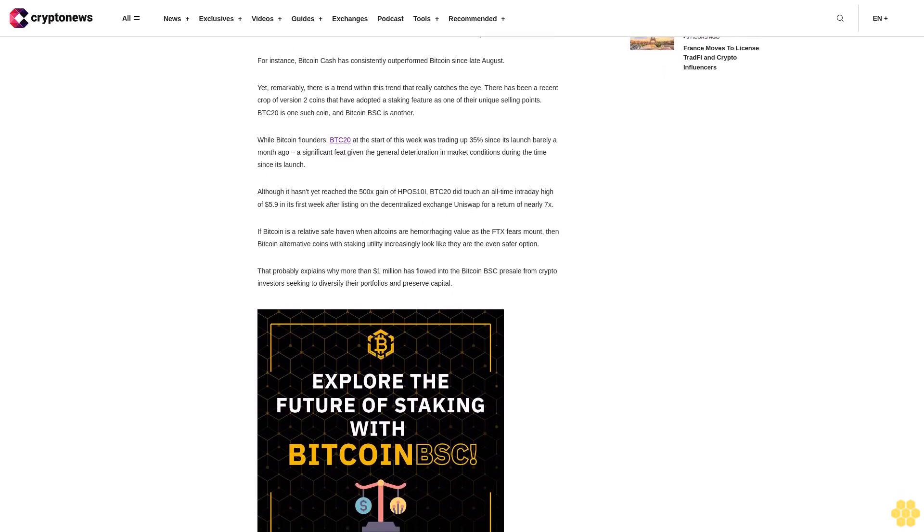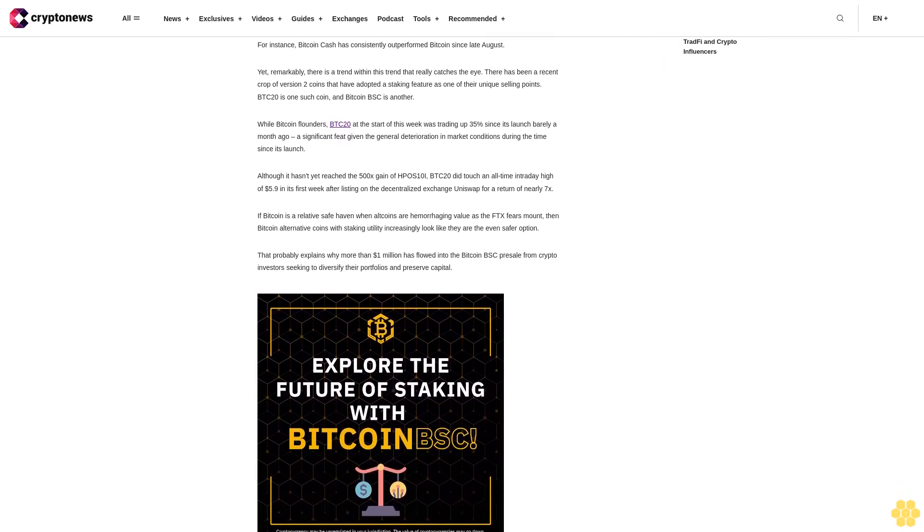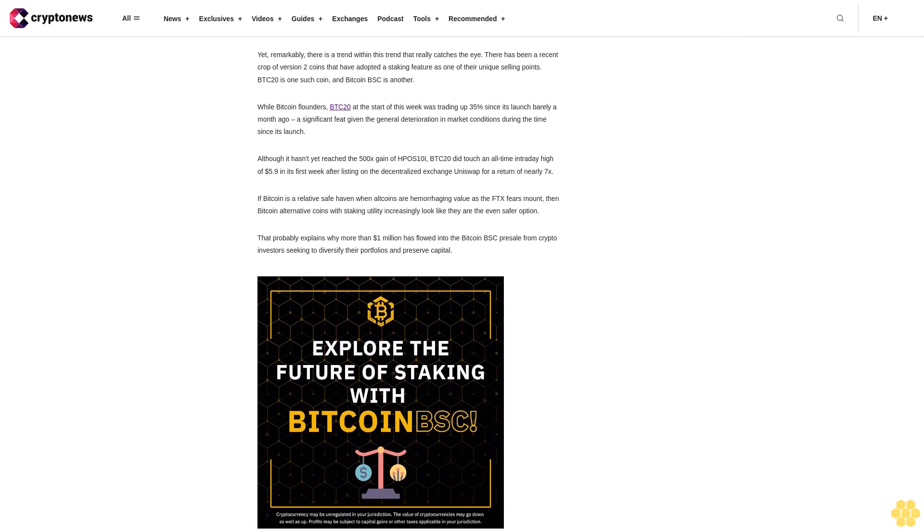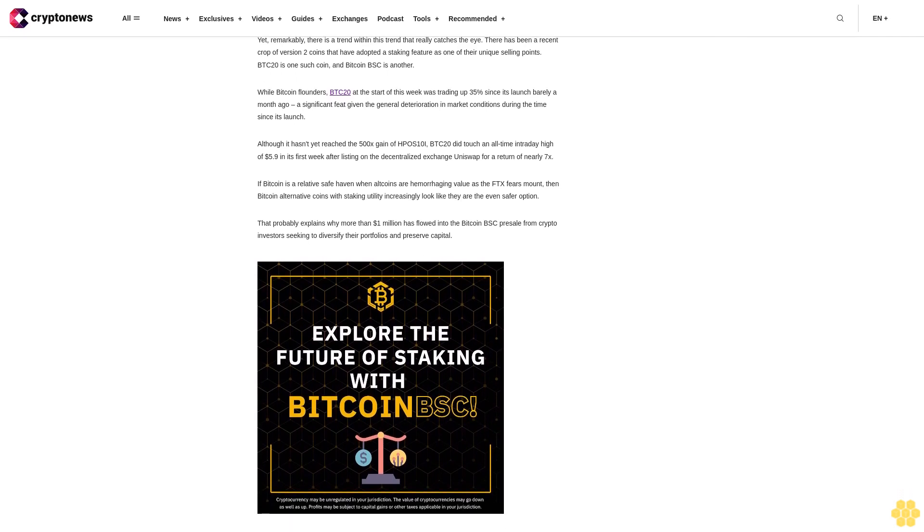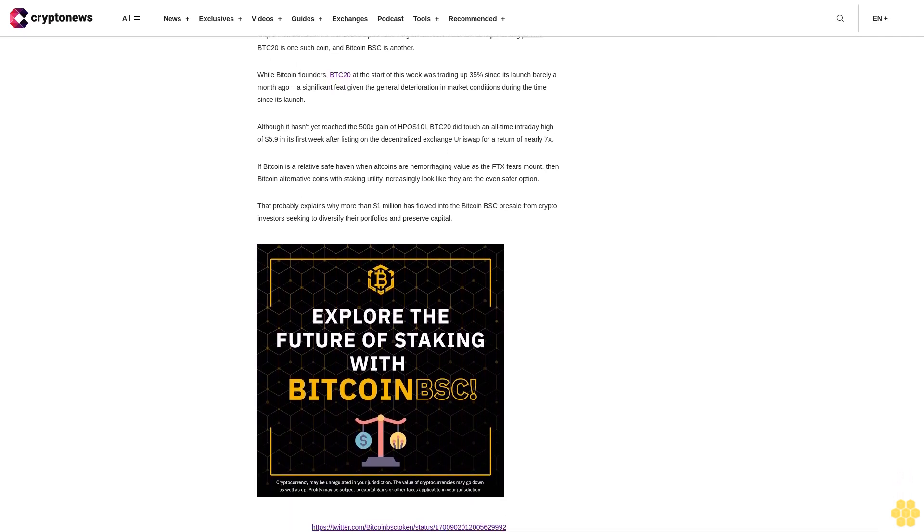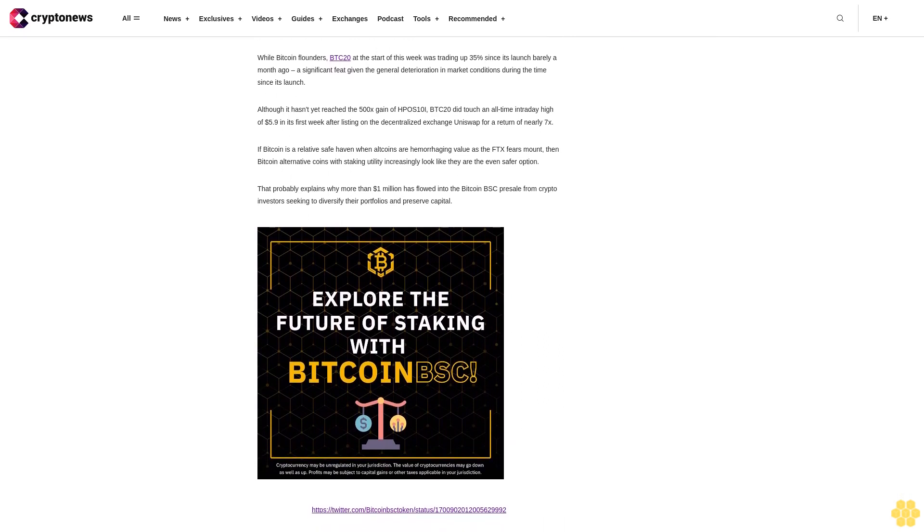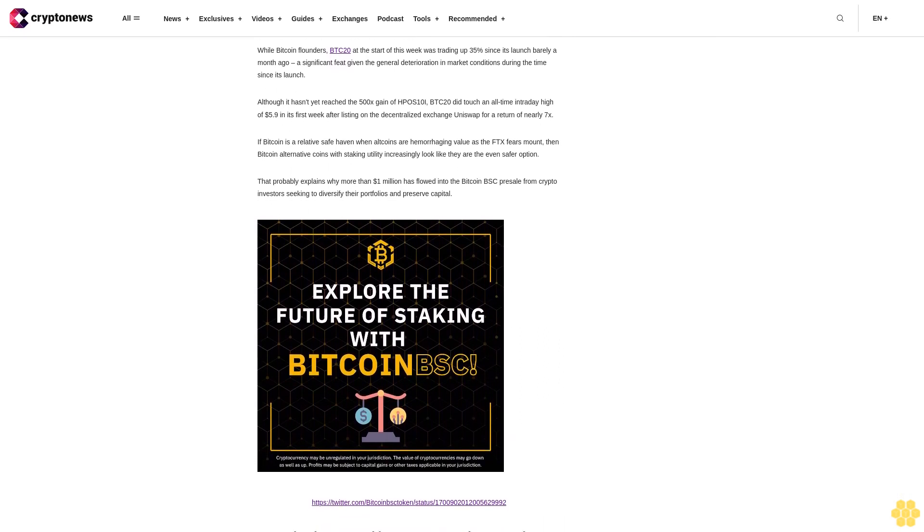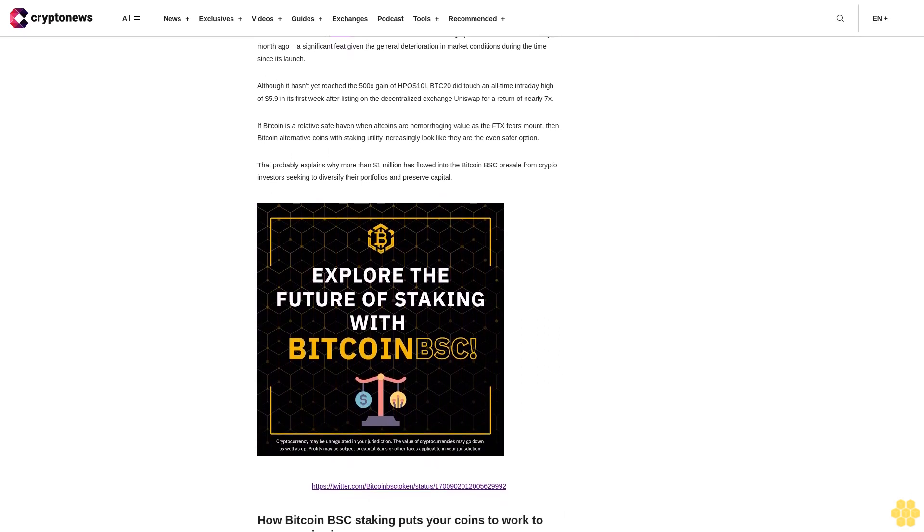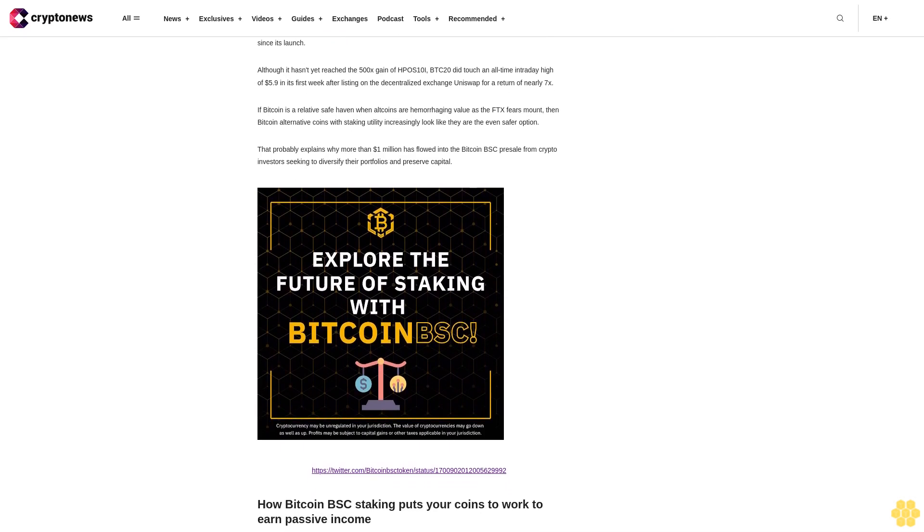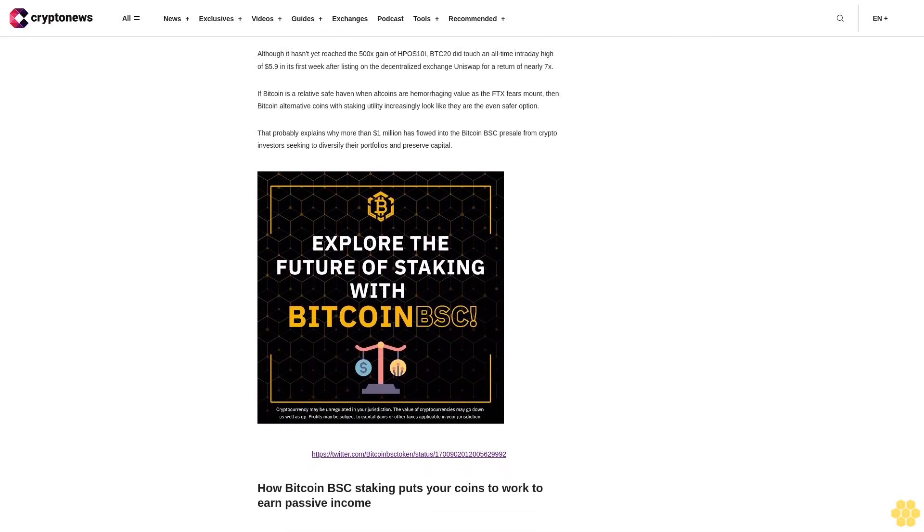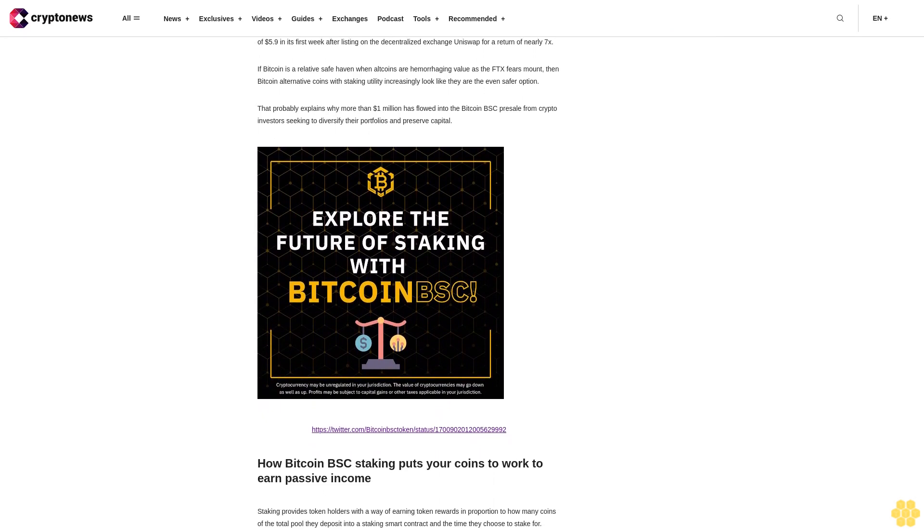If Bitcoin is a relative safe haven when all coins are hemorrhaging value as the FTX fears mount, then Bitcoin alternative coins with staking utility increasingly look like they are the even safer option. That probably explains why more than $1 million has flowed into the Bitcoin BSC presale from crypto investors seeking to diversify their portfolios and preserve capital.